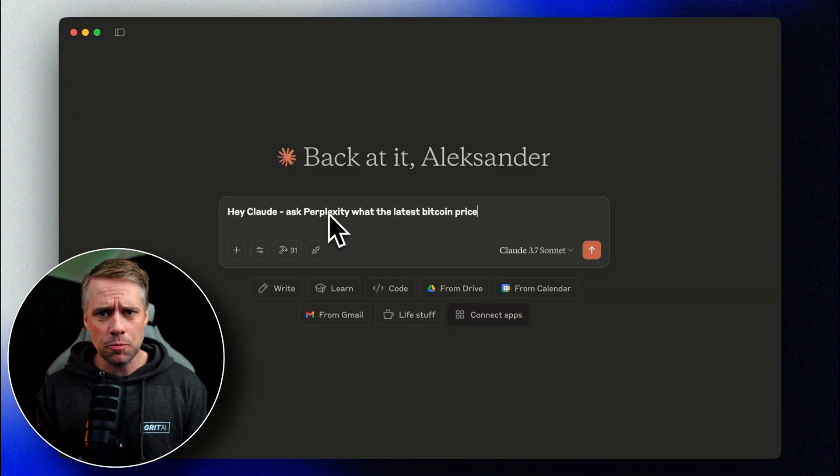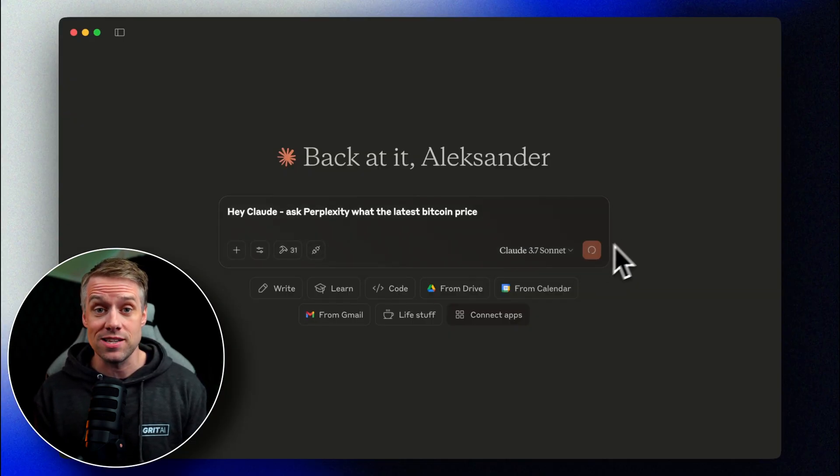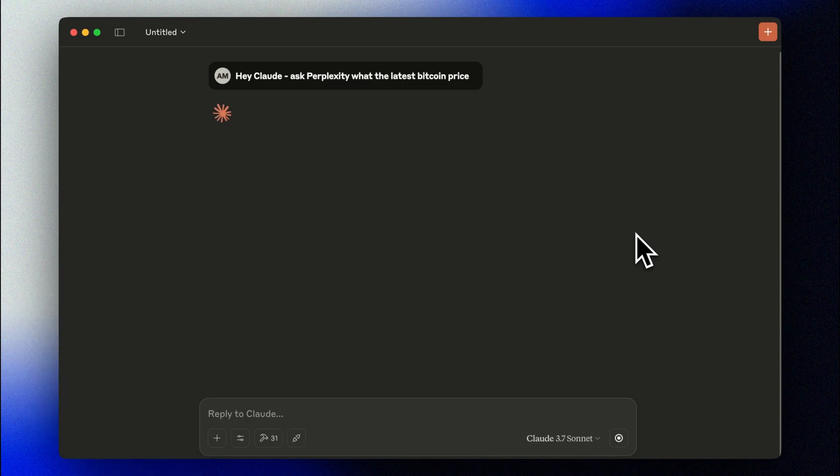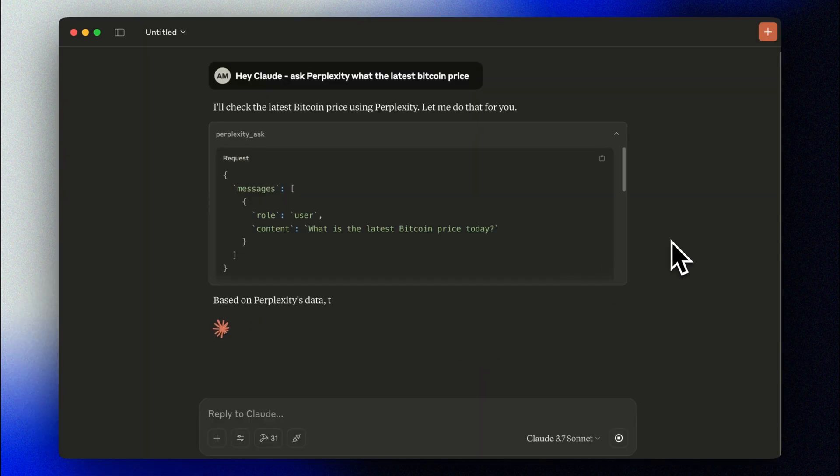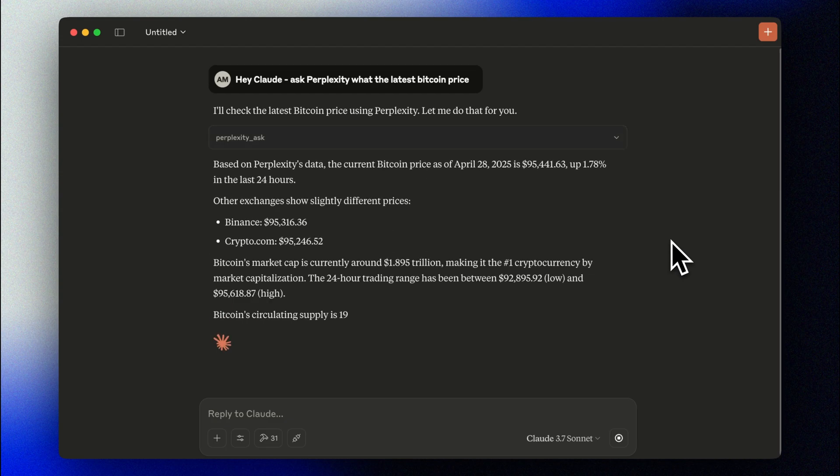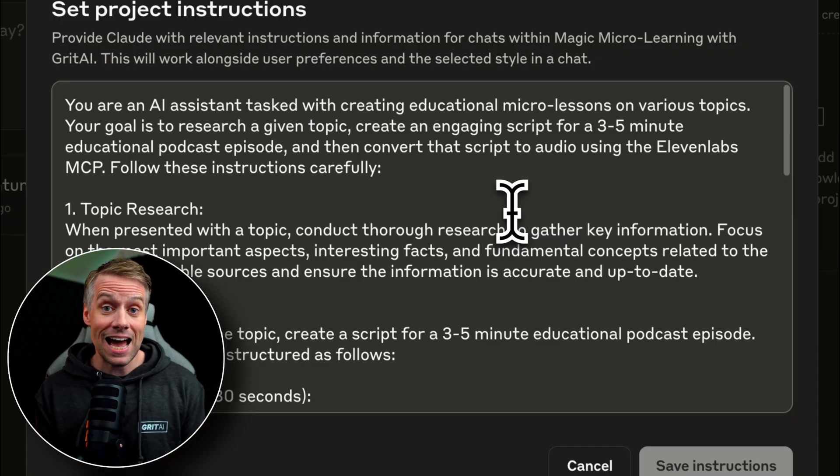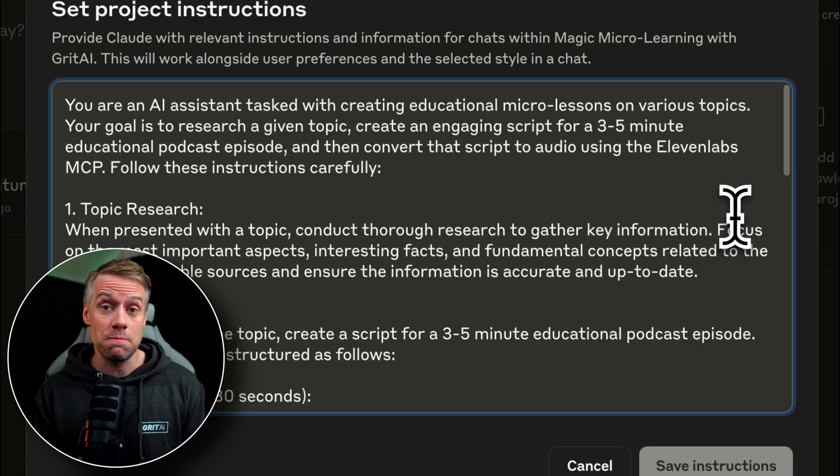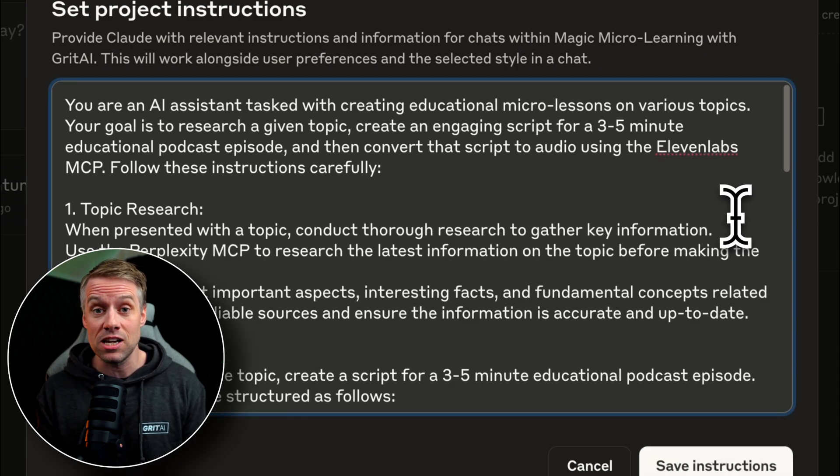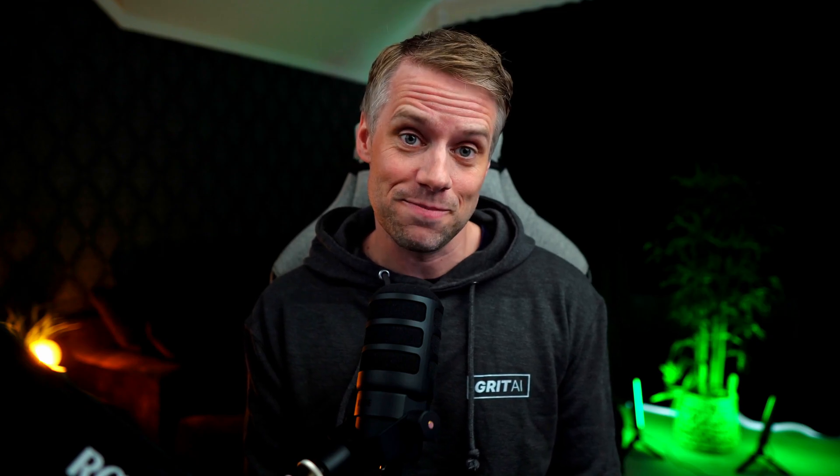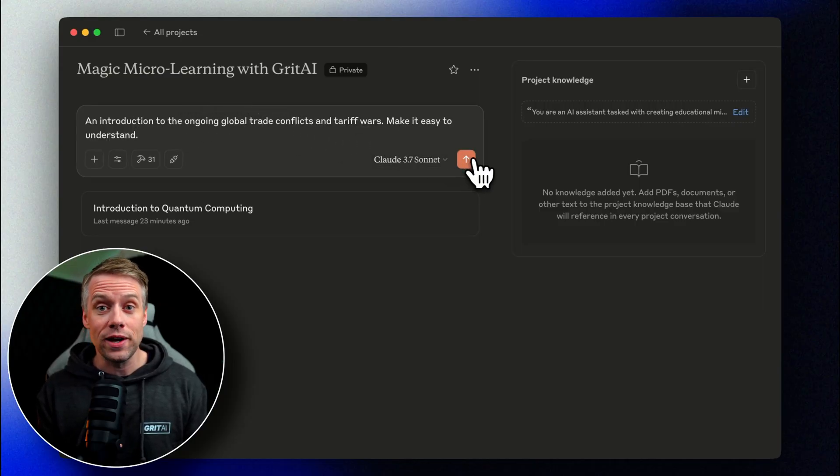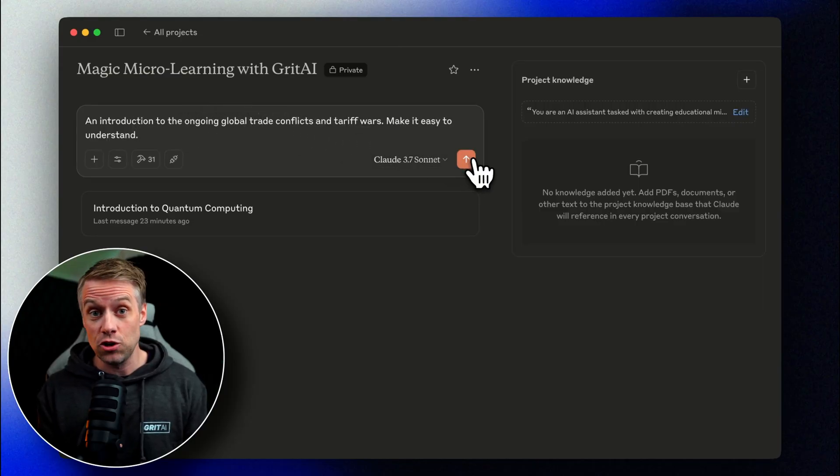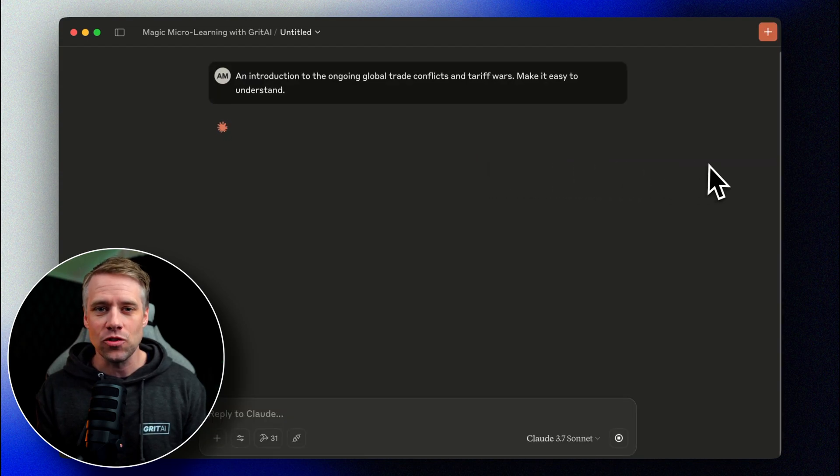Let's check that it's working properly. Hey Claude, ask Perplexity what the latest Bitcoin price is. Okay, so now let's update our project instruction to include the Perplexity MCP. Let's simply add that it should use the Perplexity MCP to research the latest information on the topic before making the script. Let's take this for a final spin with a topic that would definitely require the latest available research to make sense. Let's do an introduction to the ongoing global trade conflicts and tariff wars. Make it easy to understand.